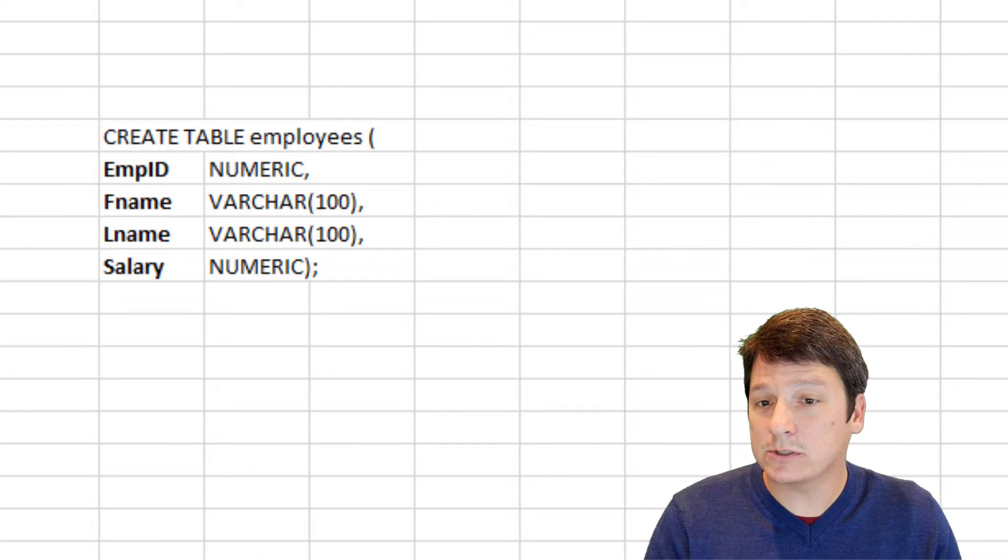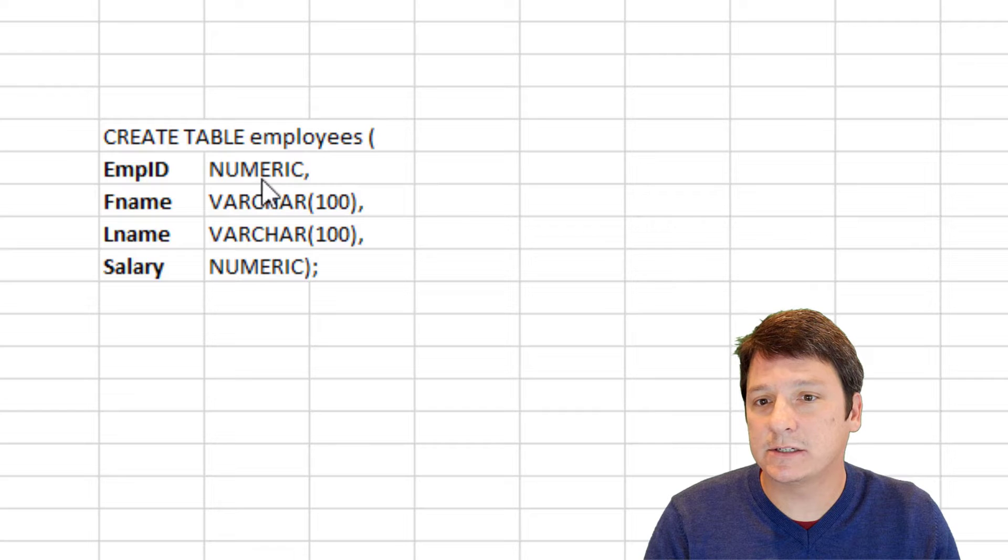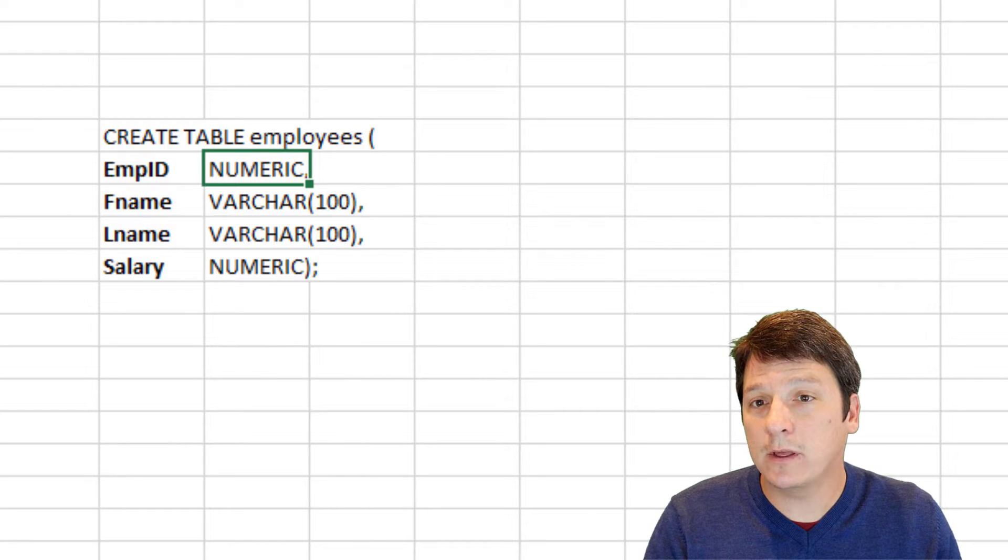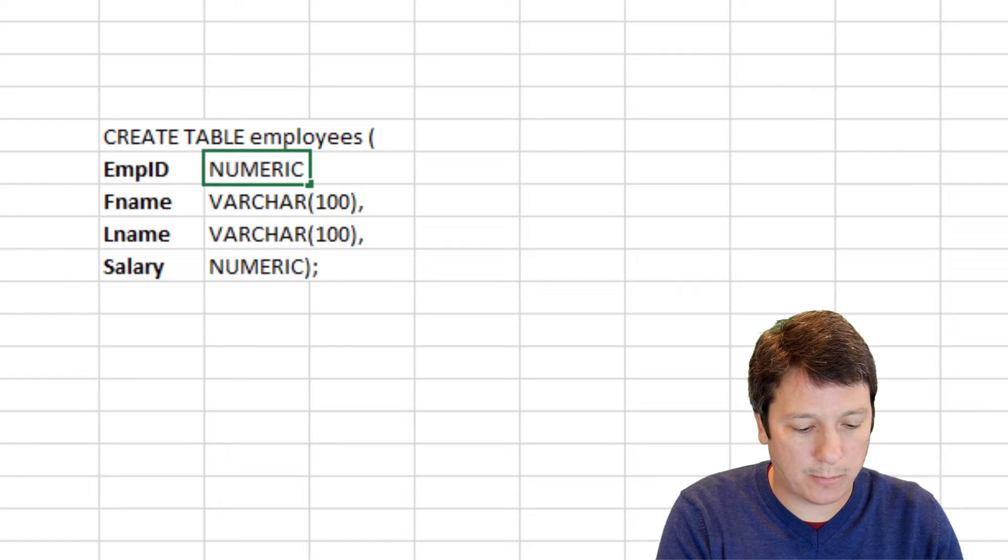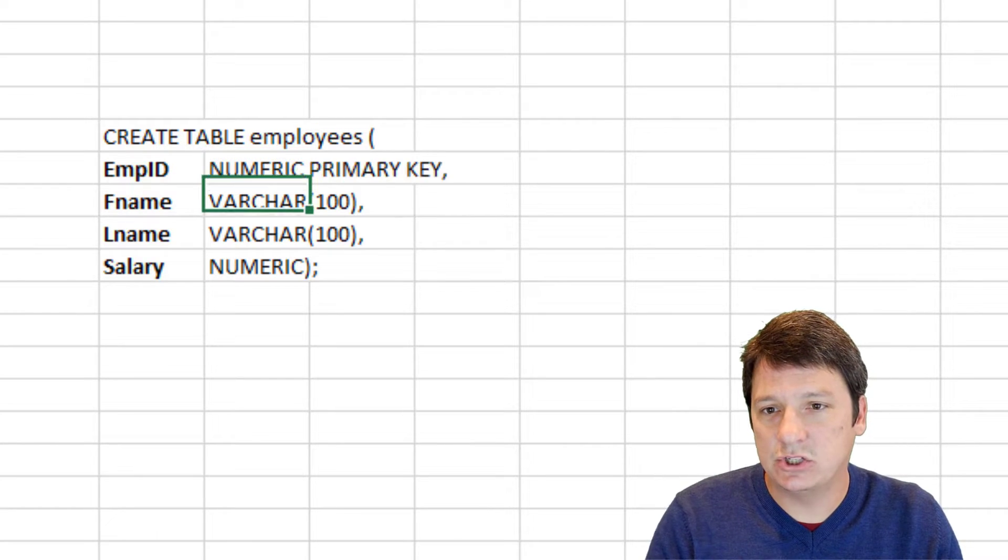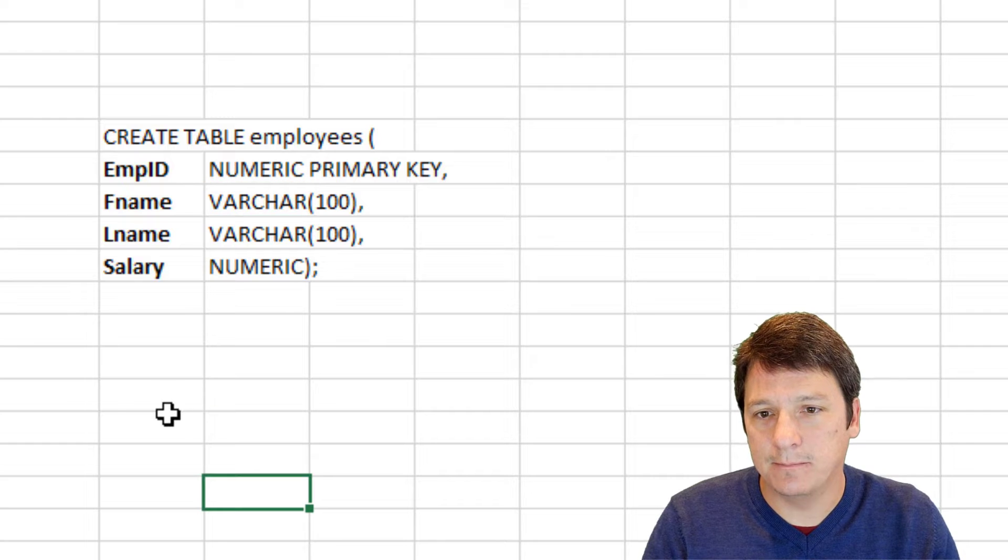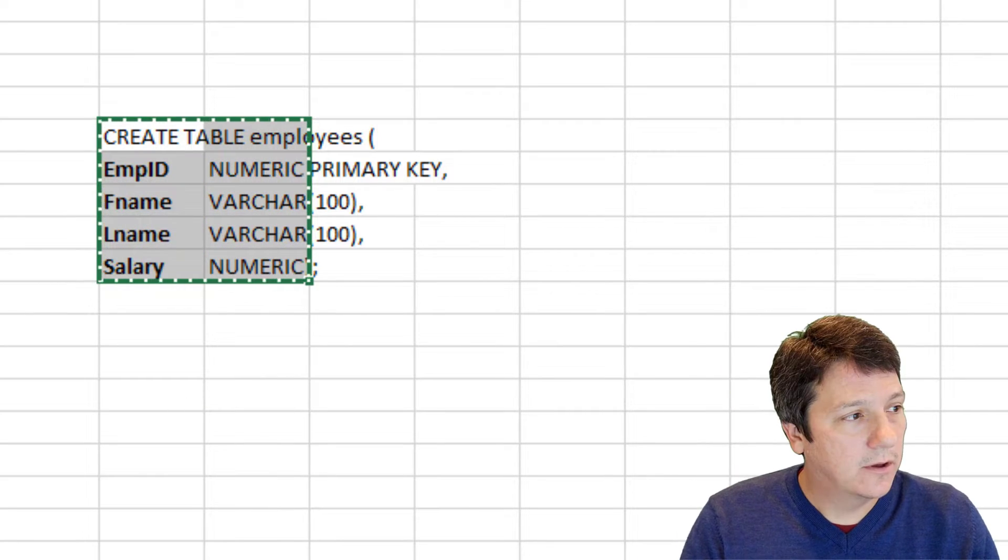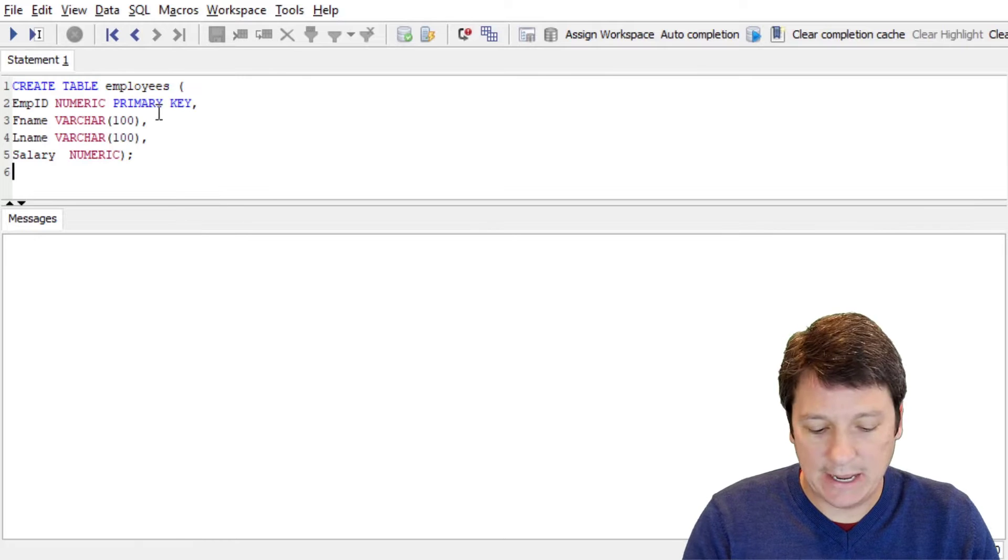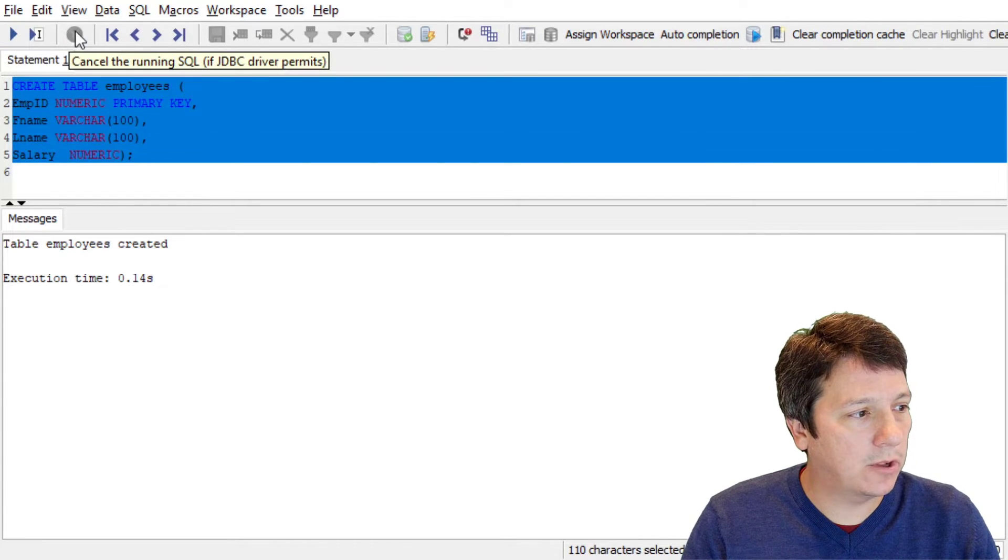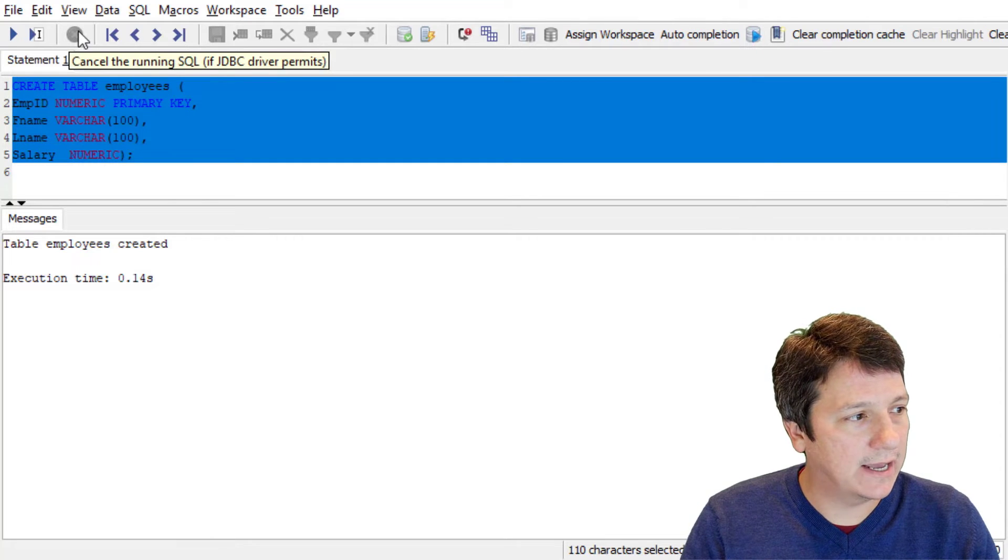Now, we could also use this time to add some different constraints and characteristics of our attributes. For example, if we wanted to say that employee ID was going to be our primary key, we can specify that just like this. Awesome. Now, we can just copy this, go over into Postgres, paste, and execute that statement. And we see here, table employees created. That is most excellent.